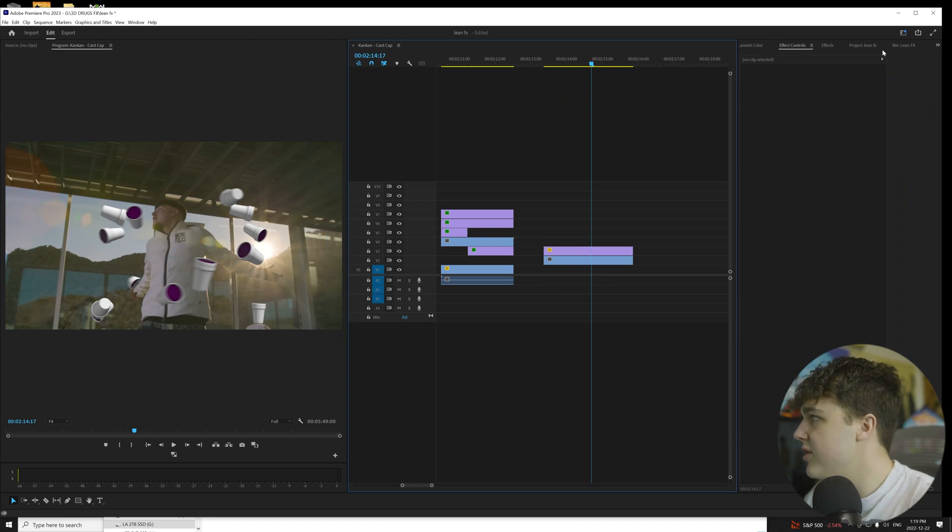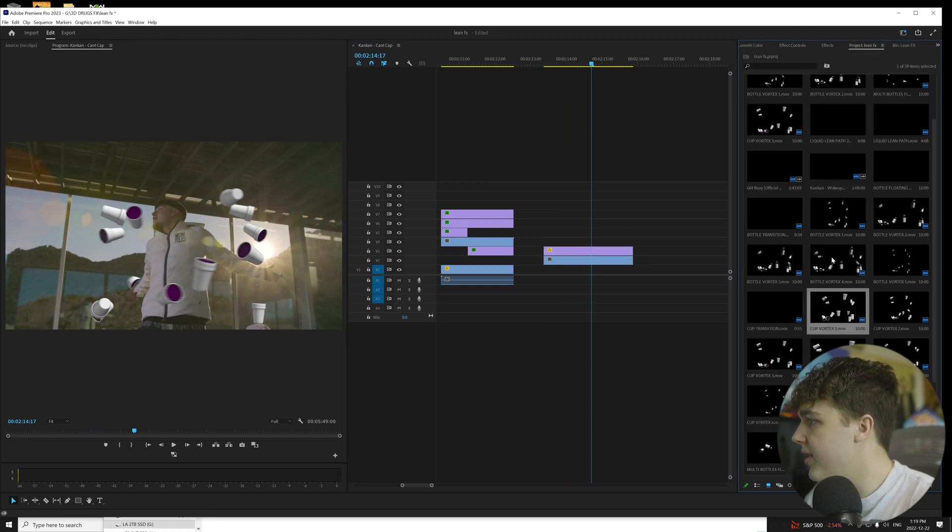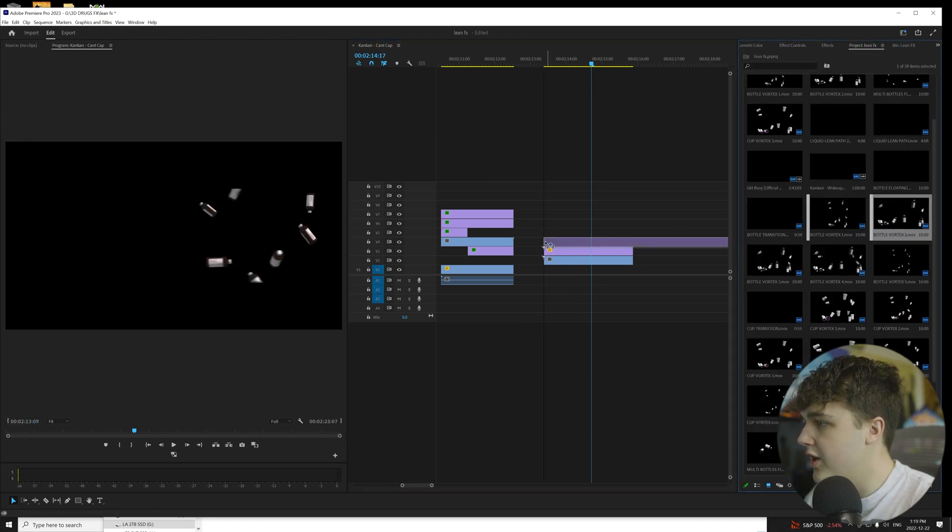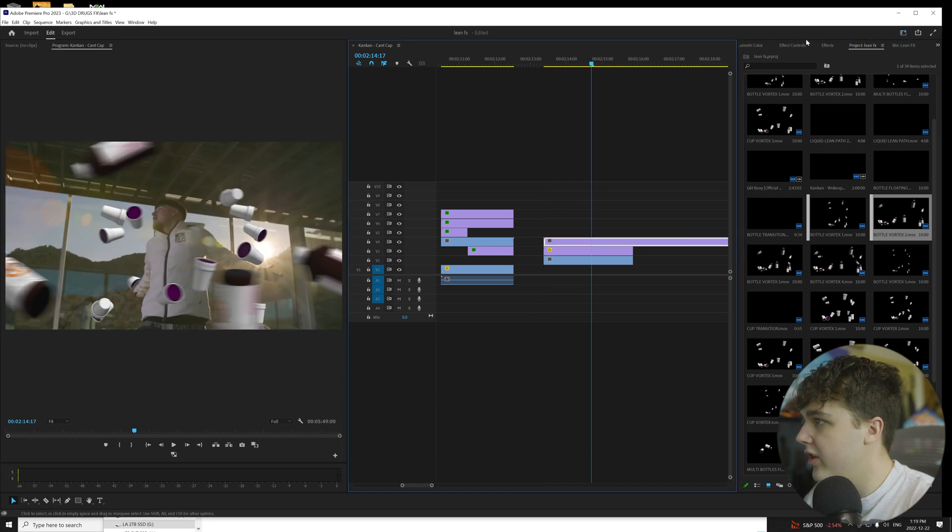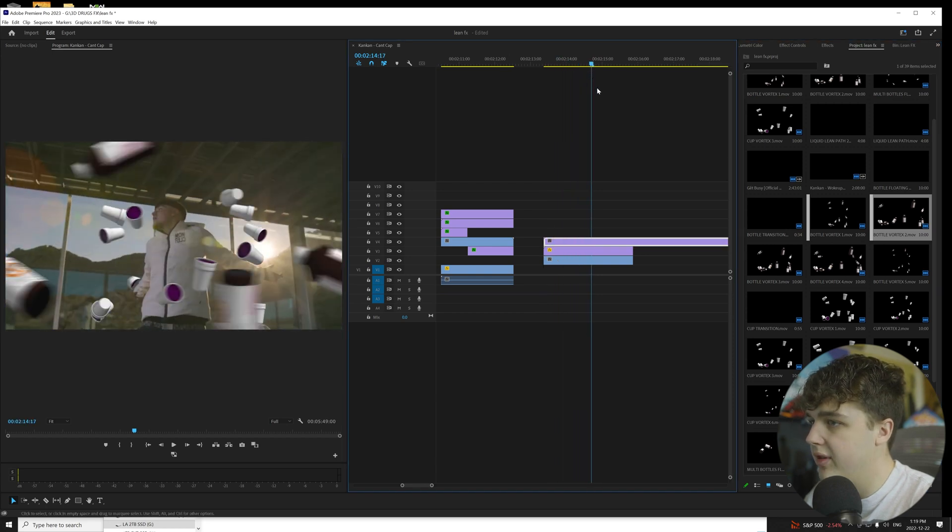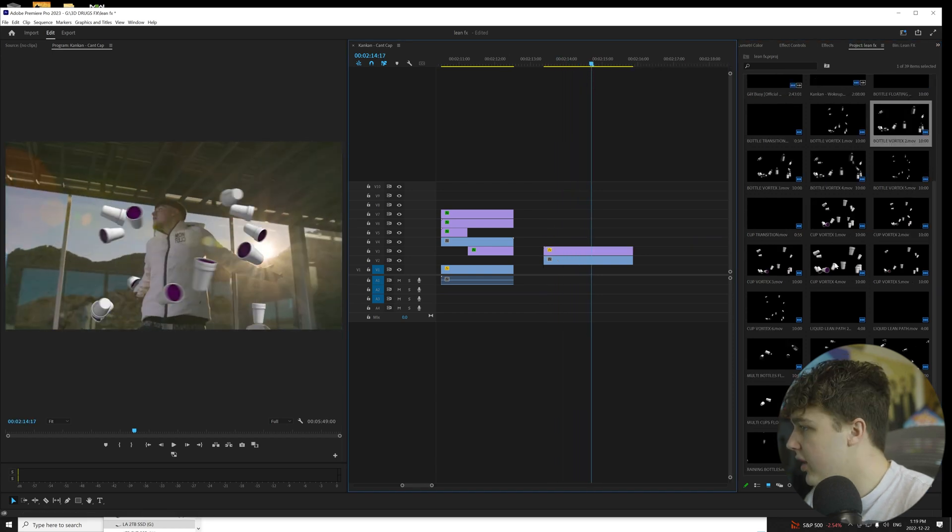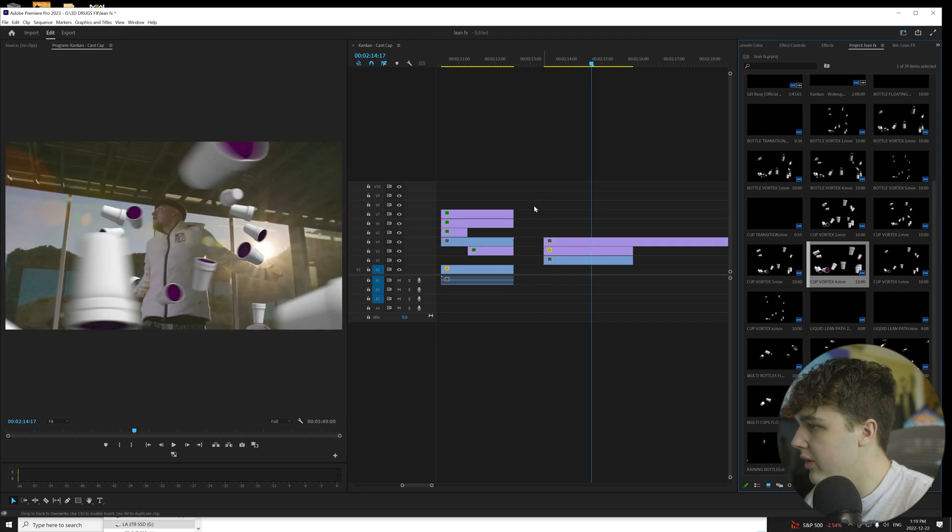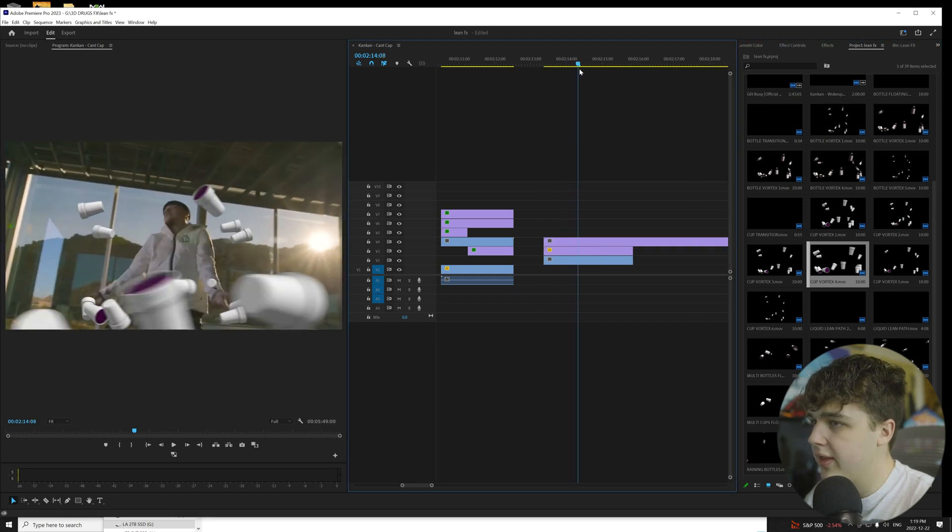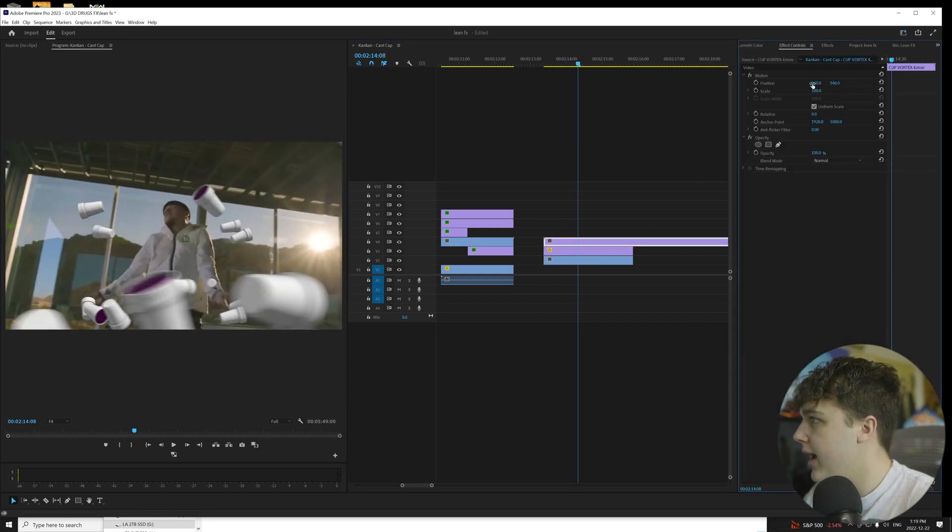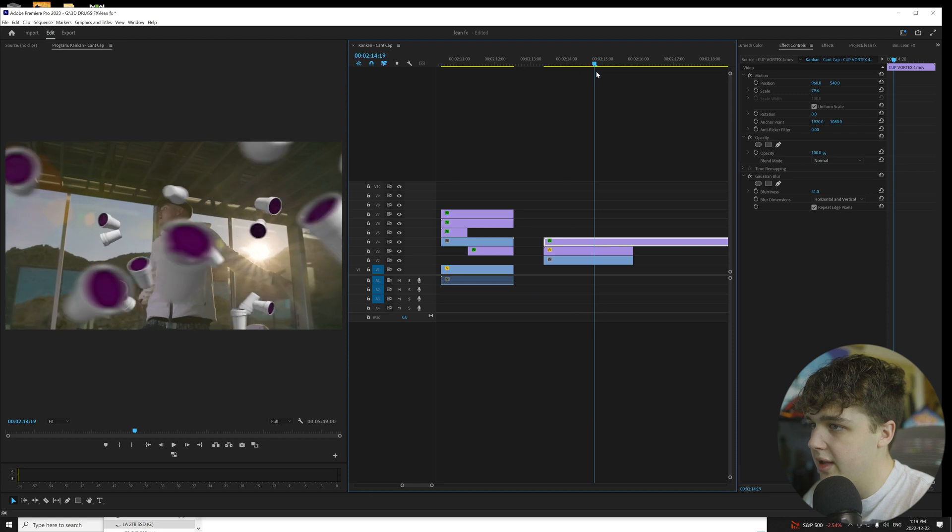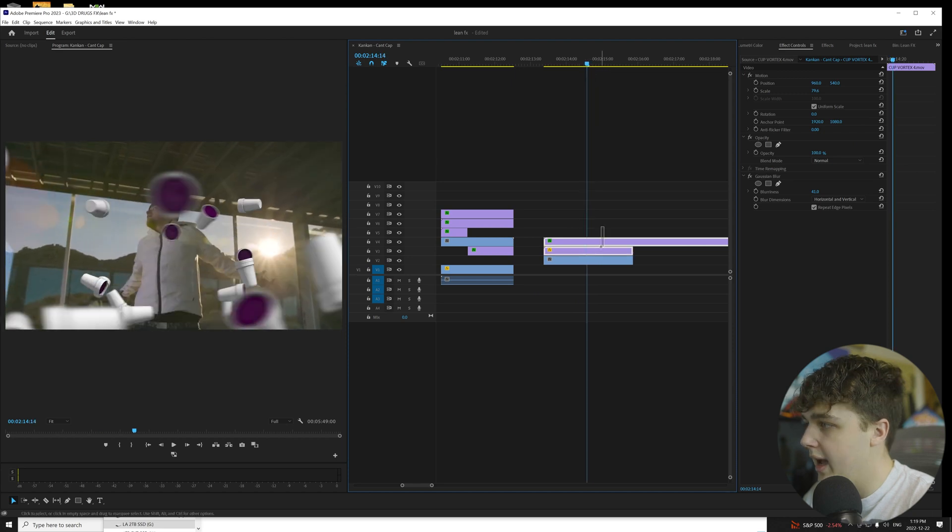And you guys can do the exact same thing with the bottles here. Now there are multiple variations of them. So let's say you want them flying across the screen like this just to add some more depth. You guys can do that. Same for the cups as well. This one here is really good to do flying across the screen like that just to add some depth and then you can bring it down like that. So that looks sick there.